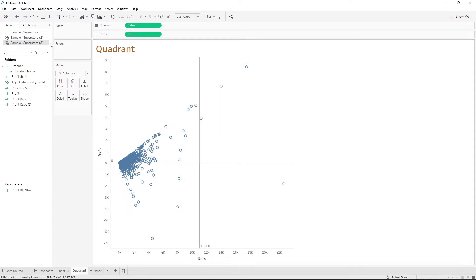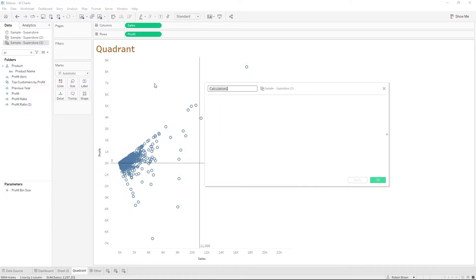In order to color these points I'll need a calculated field. Let's call this colors. I'm going to write an if statement.